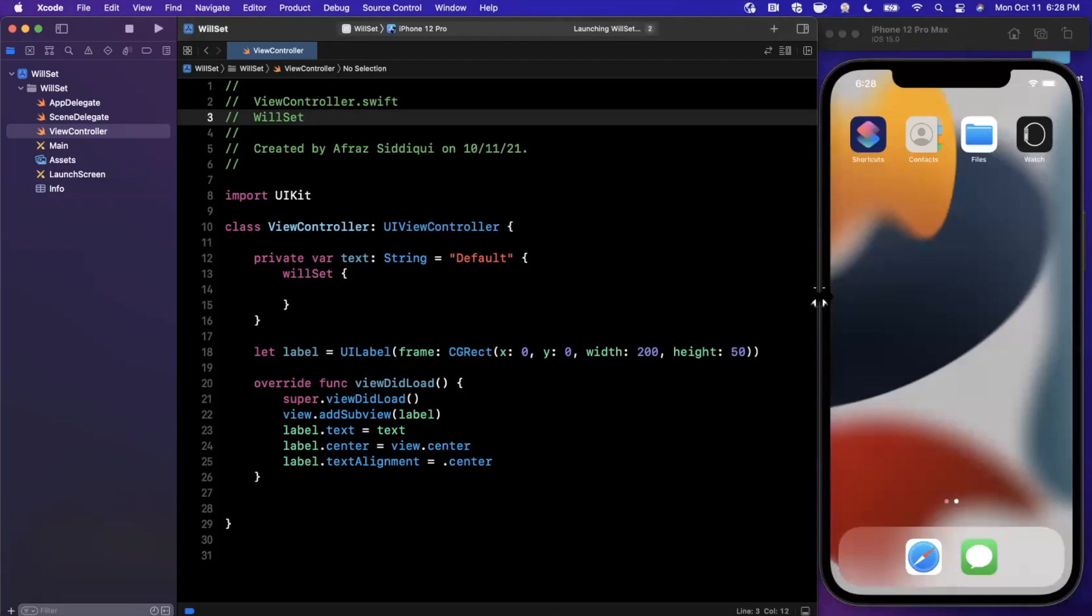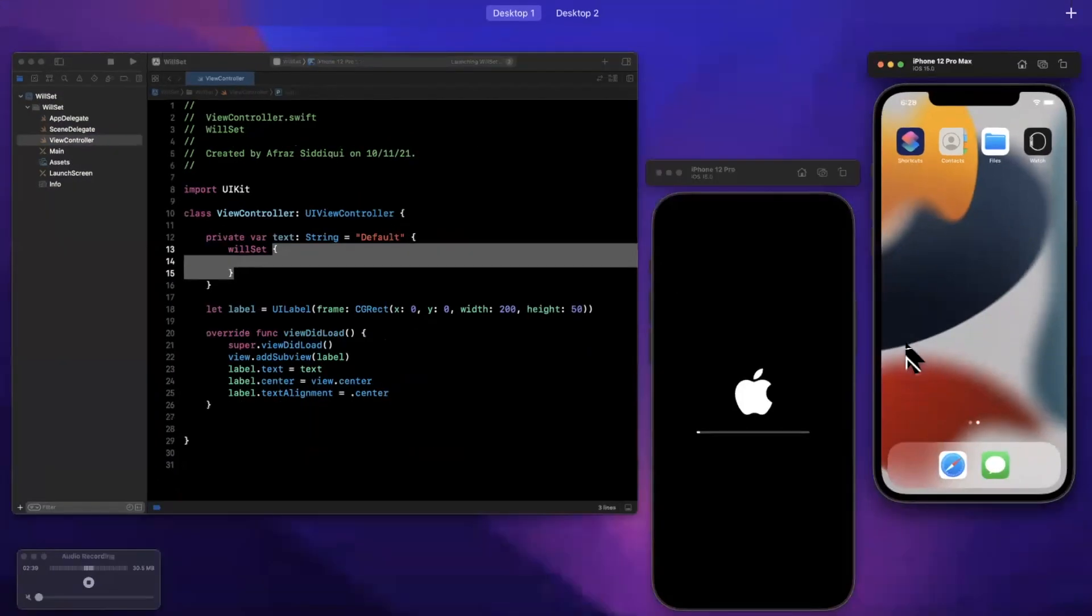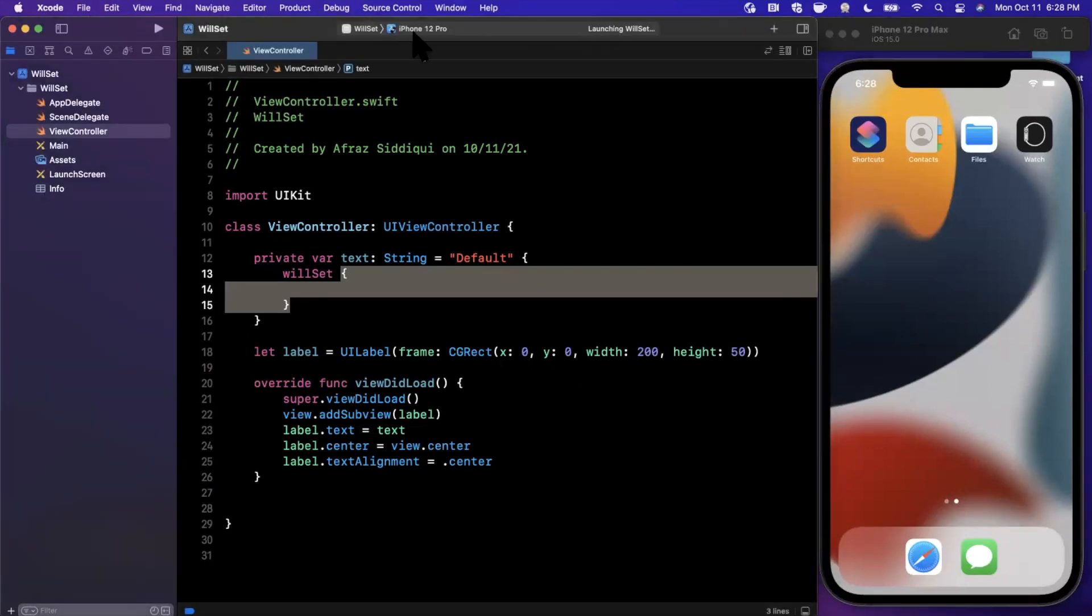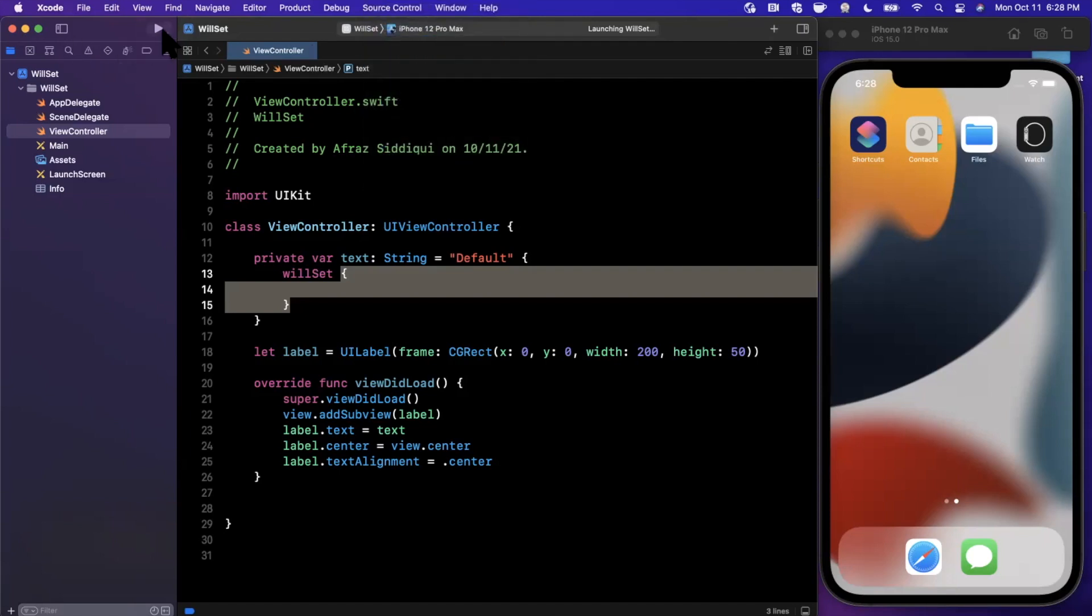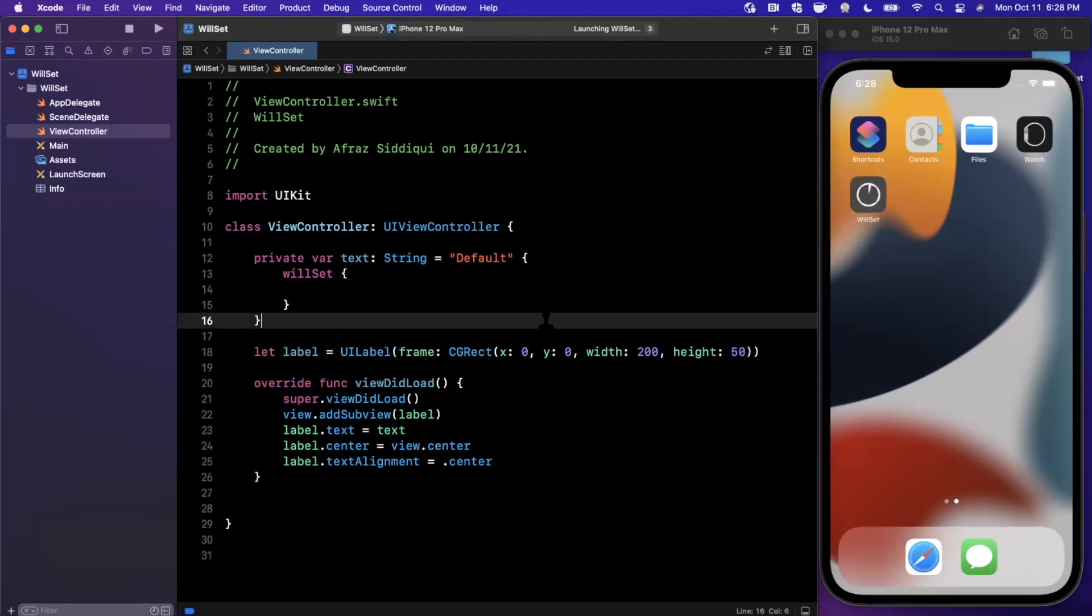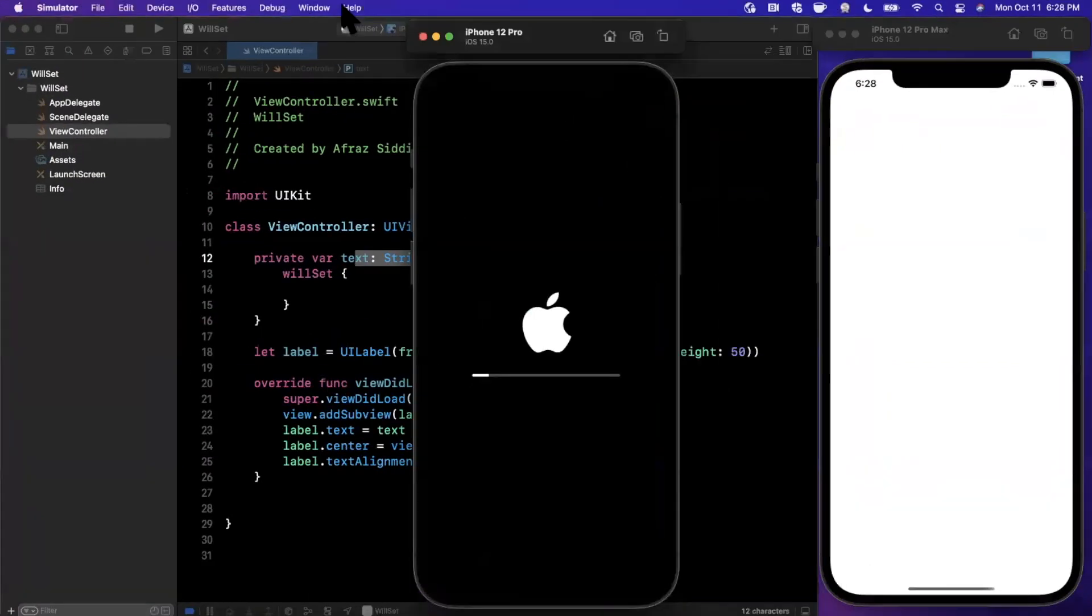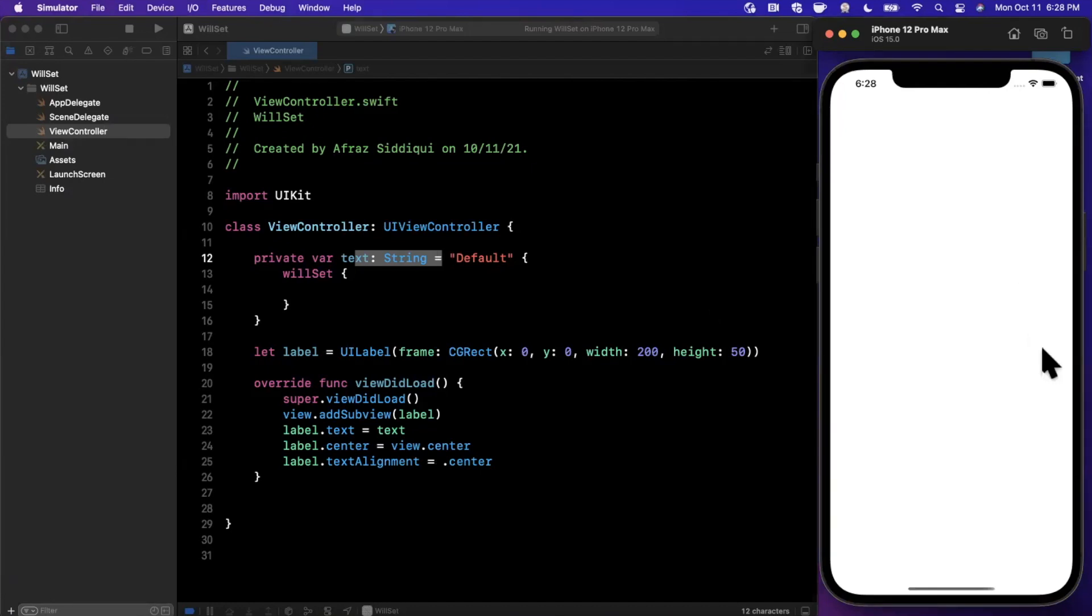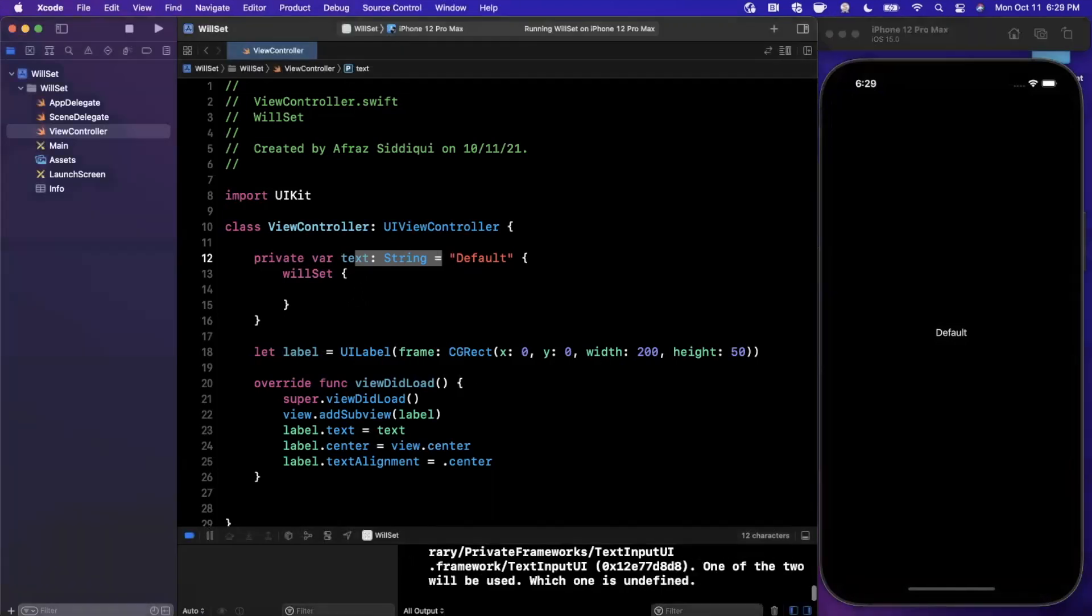Essentially, what we're doing is creating a label, assigning its text, nothing too fancy whatsoever. The beauty of the WillSet aspect of a property is not only do you get access to the particular value, what we call new value, that was set to the element, to the property, but you can also access the current value.